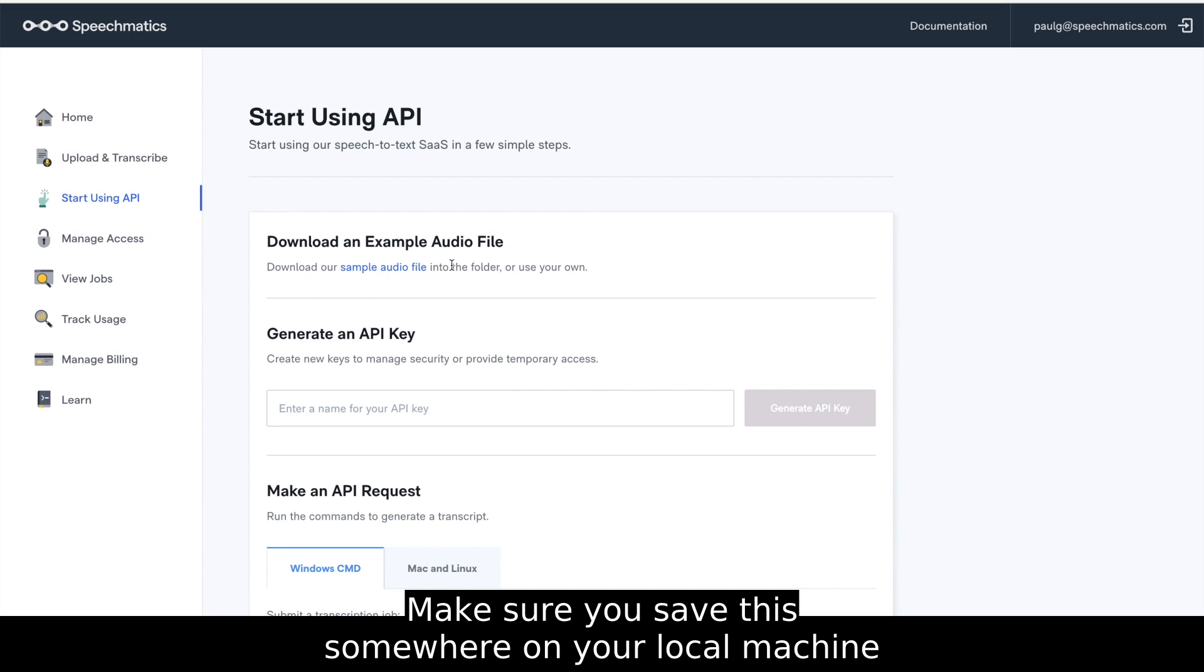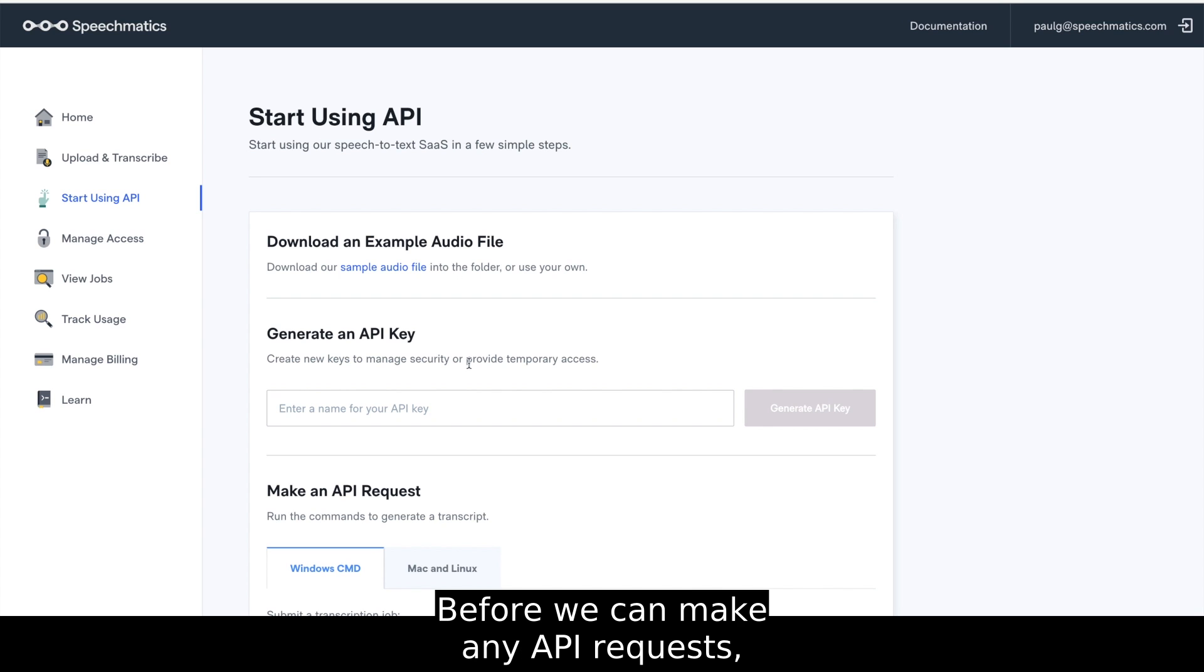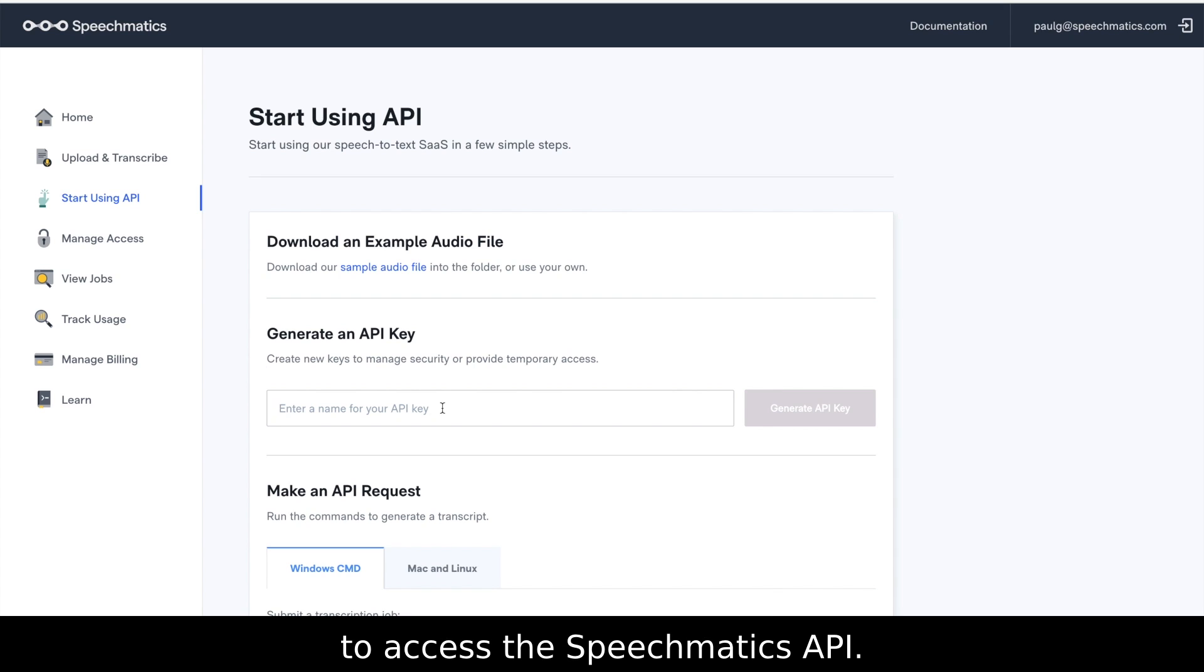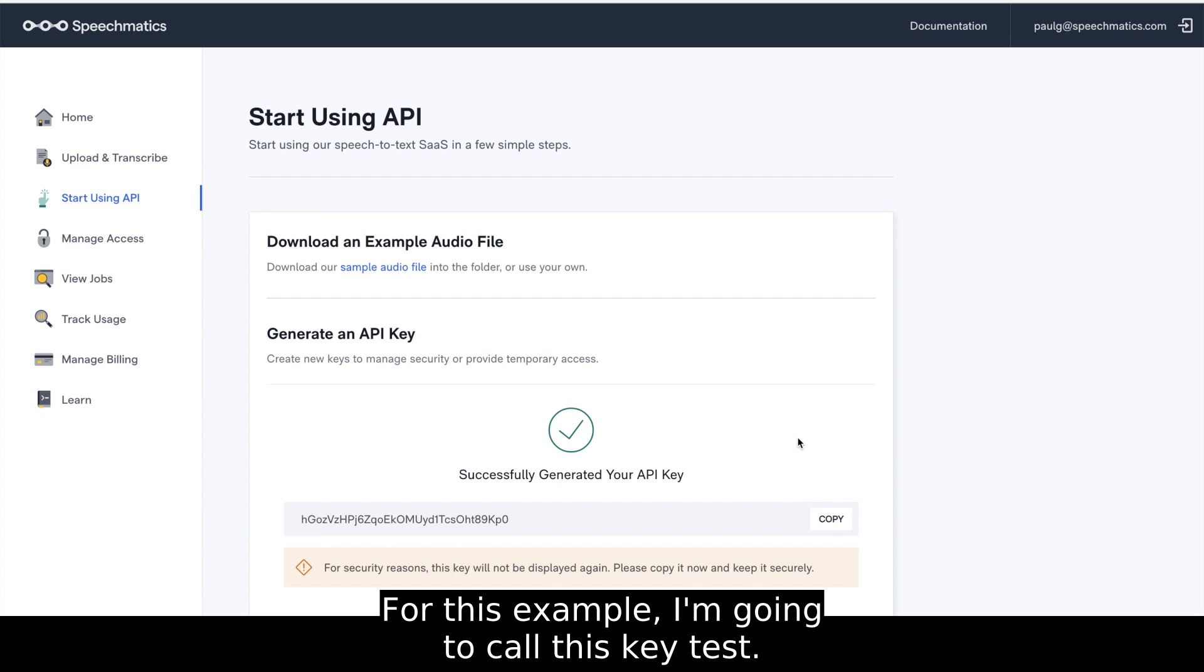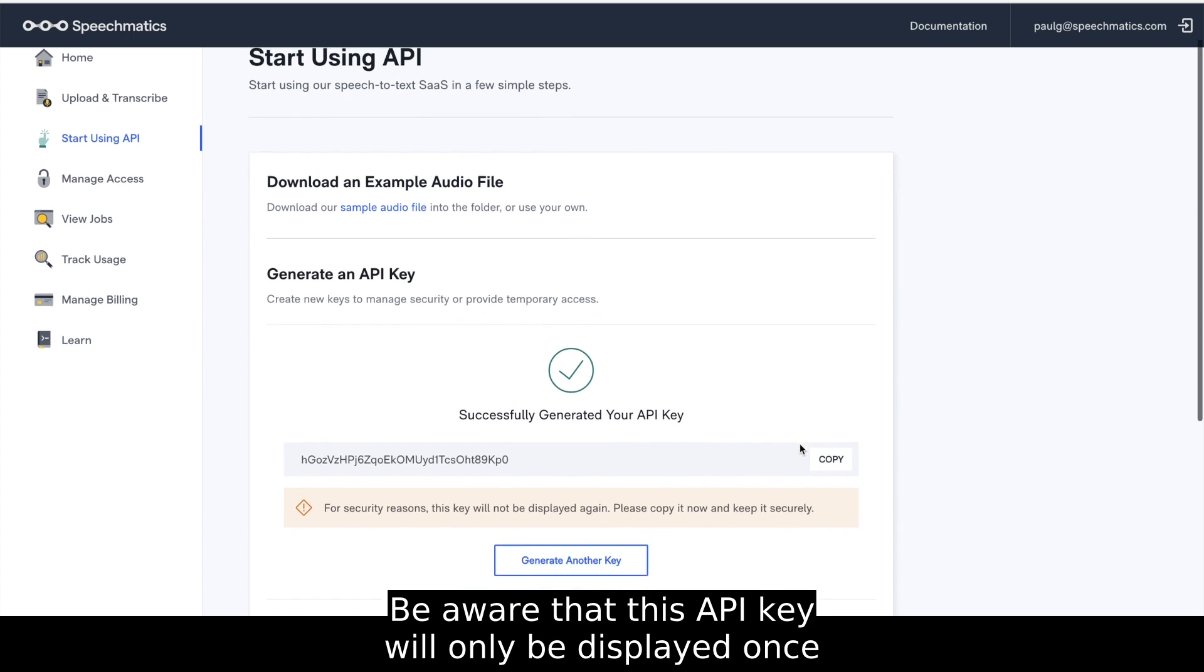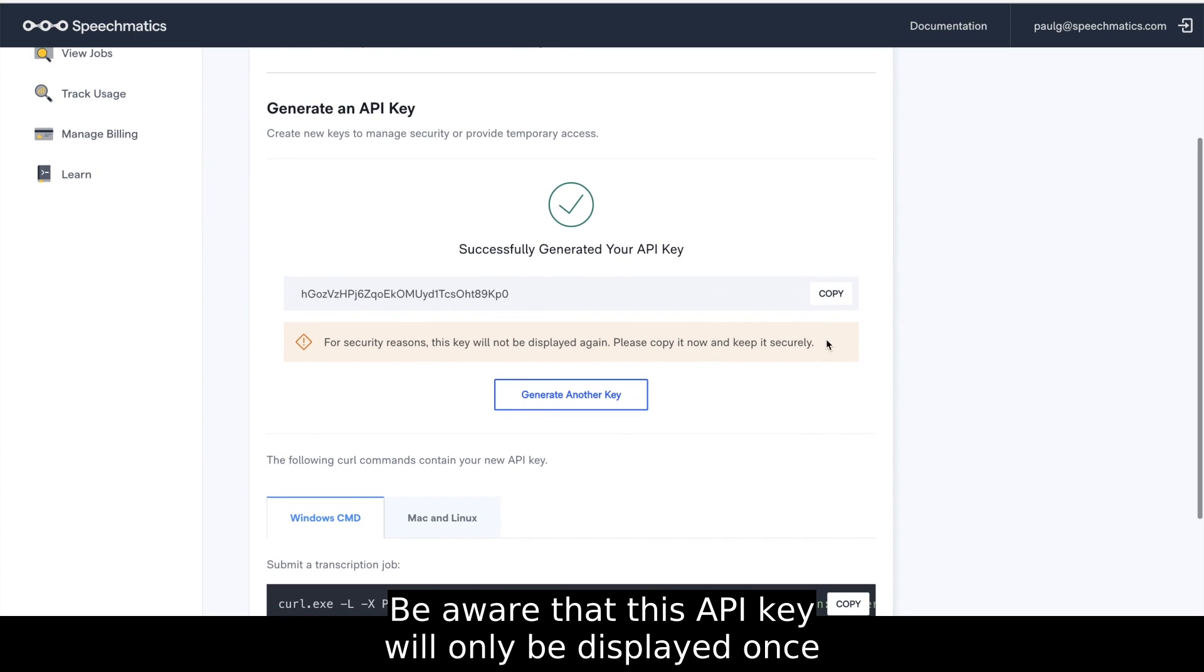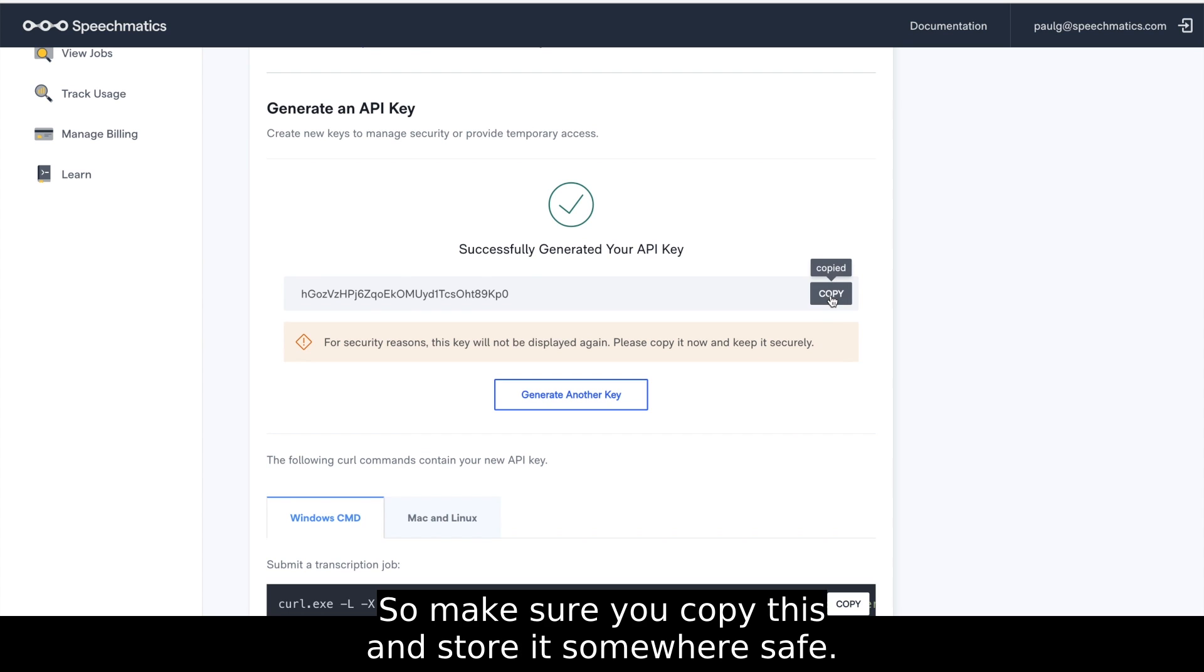Make sure you save this to somewhere on your local machine that you have access to. Before we can make any API requests, you need an API key to verify your ability to access the Speechmatics API. For this example, I'm going to call this key Test. Be aware that this API key will only be displayed once for security reasons, so make sure you copy this and store it somewhere safe.